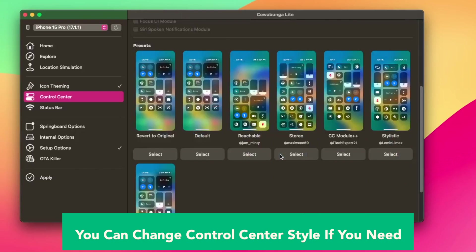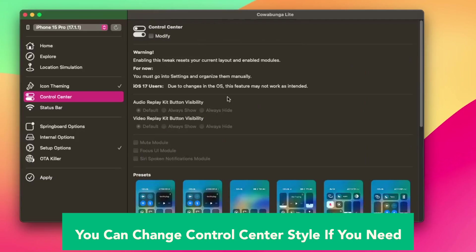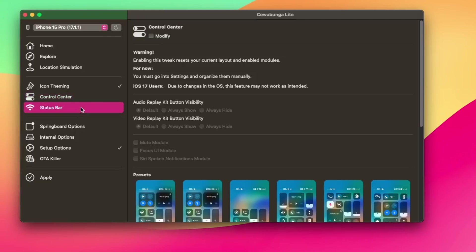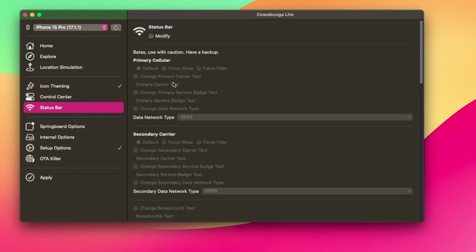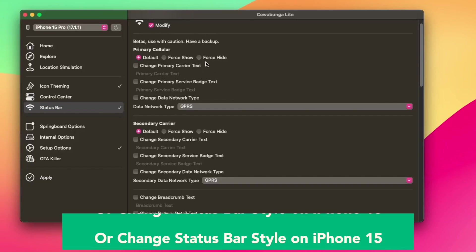You can change control center style if you need. Enable mute module, enable focus UI module, enable Siri spoken notifications module. Choose presets or make your own in the control center section of the settings app.